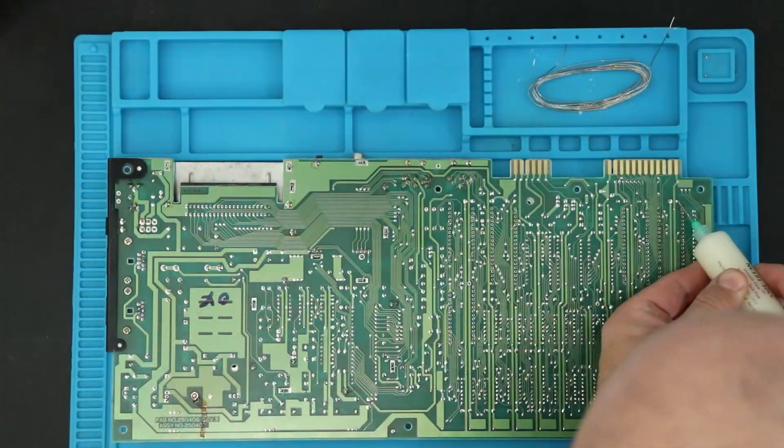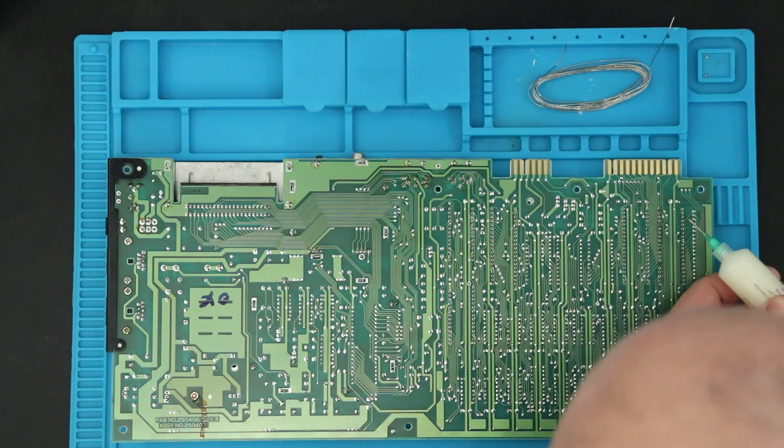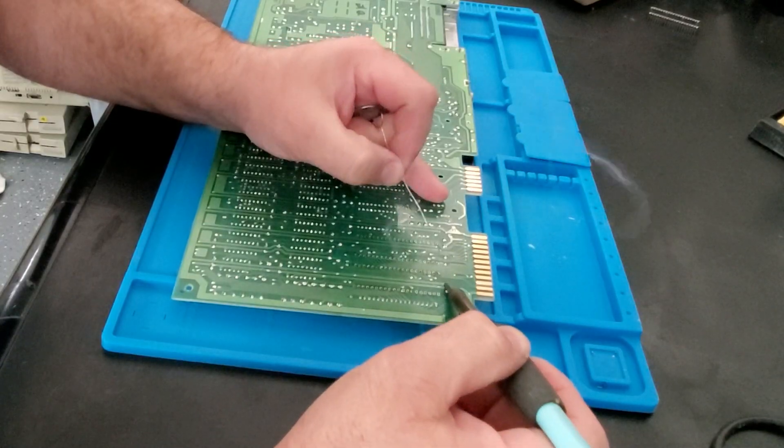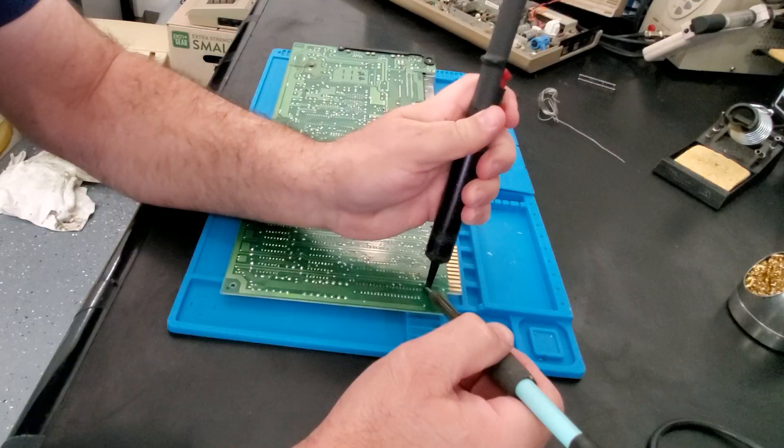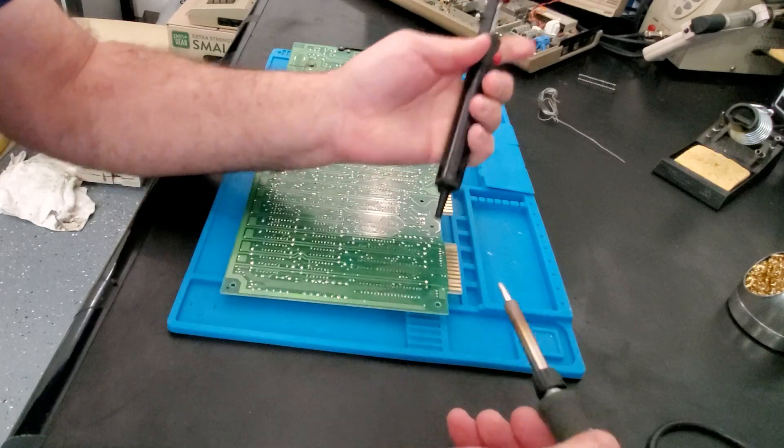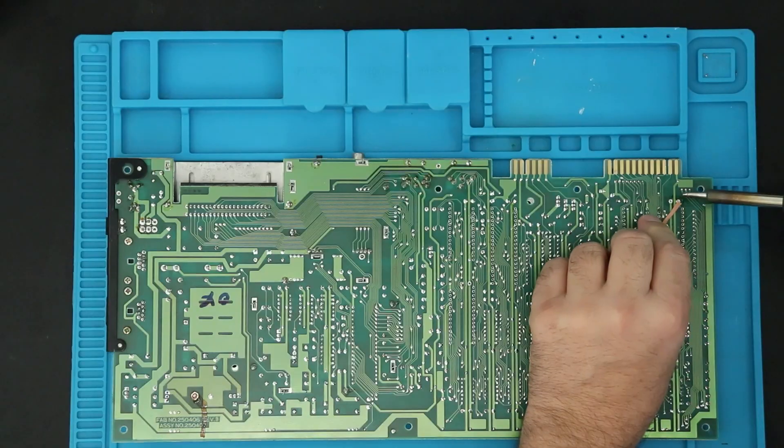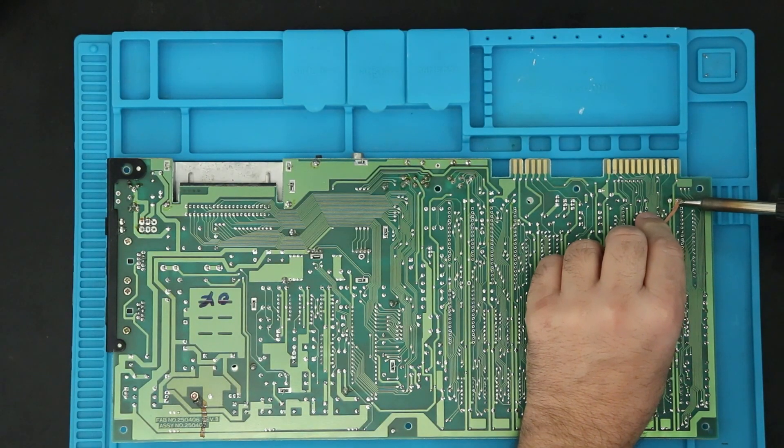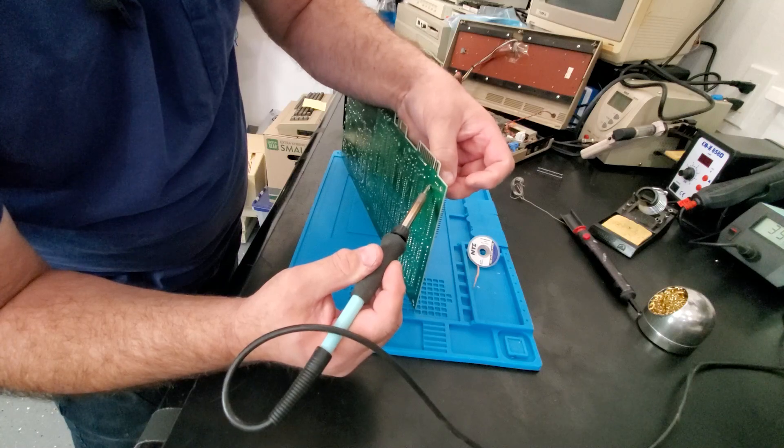As usual for desoldering, I use a little flux, add some fresh solder to get the old stuff flowing, then remove it with a desoldering tool. After that, some desoldering braid removes any residual solder, and the part is easily removed.